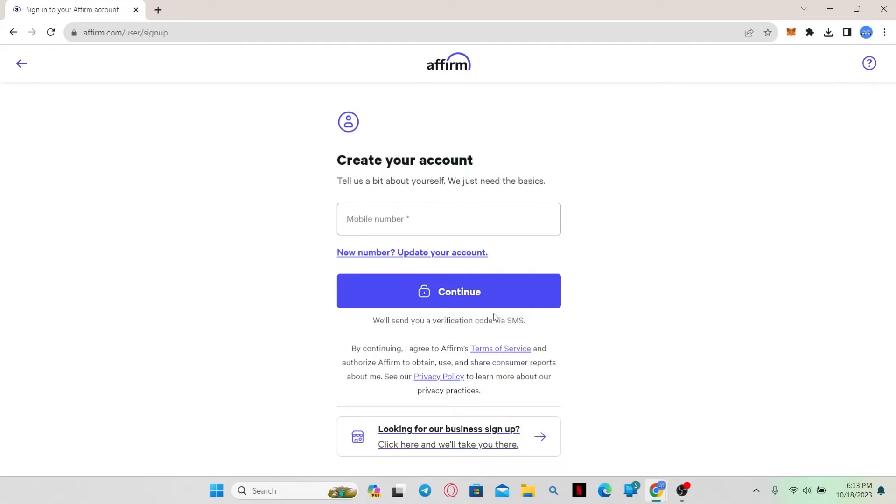You will need to type in this code in the next screen and after entering this code, you will be allowed to create your credentials, meaning your username and your password.